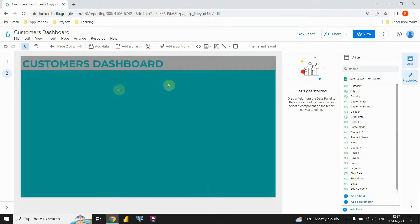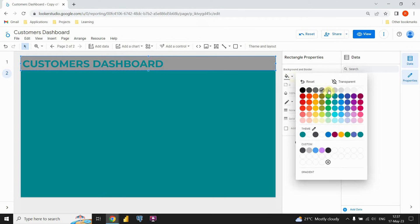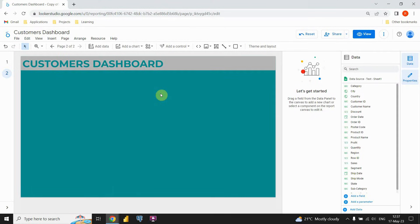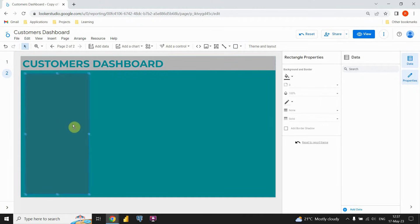Before we continue, let's first change this color. Let's try this one — and this should be fine. Now let's start creating our KPIs. First I'm gonna insert another shape and place it here. This shape will contain my KPIs.